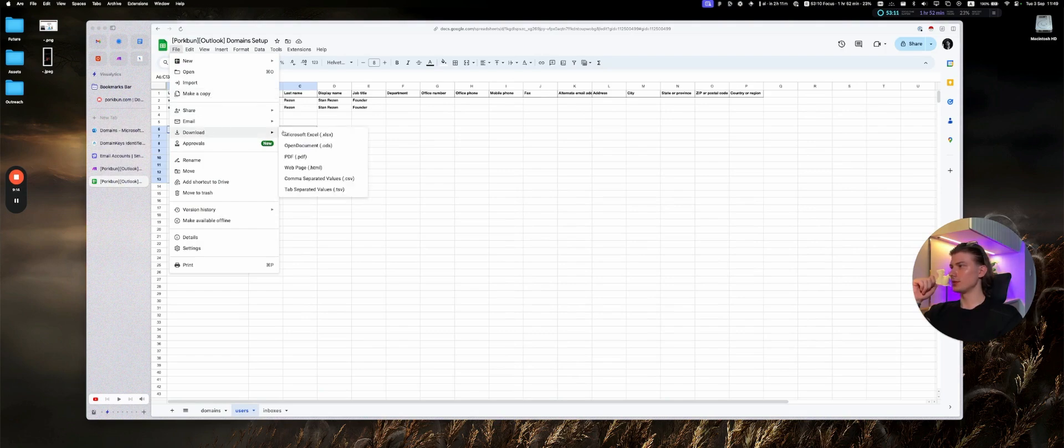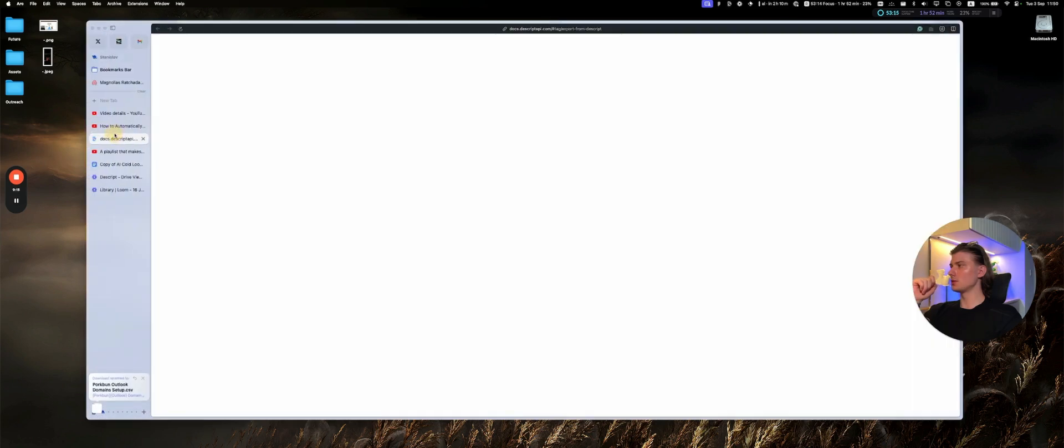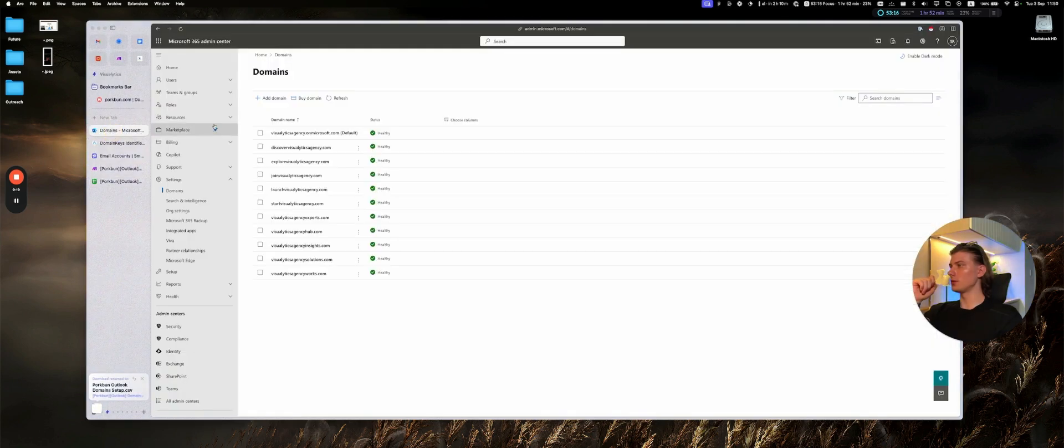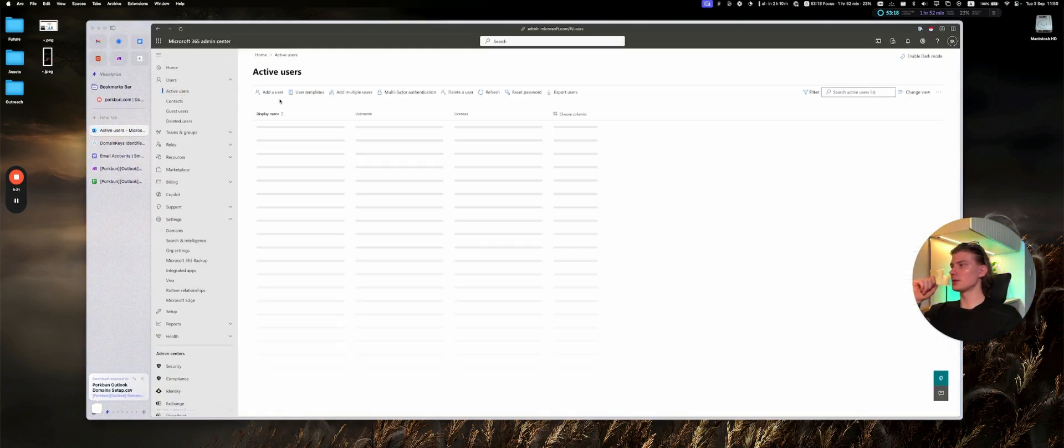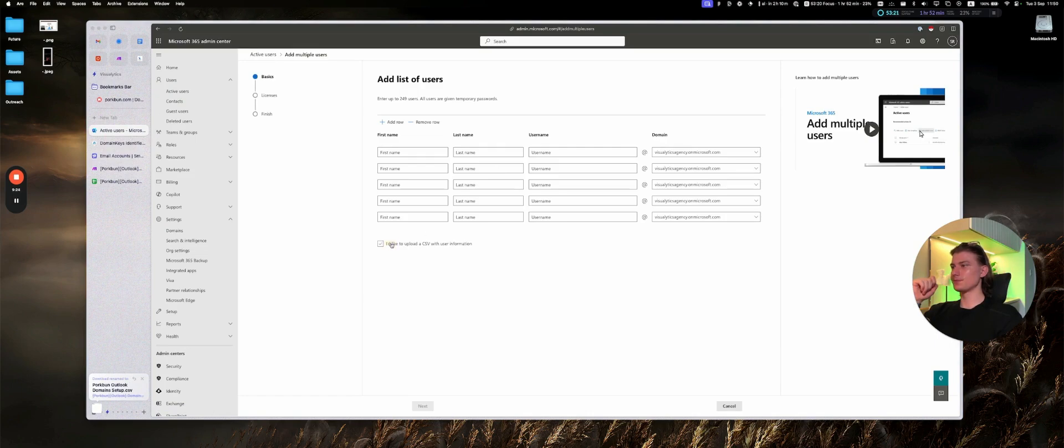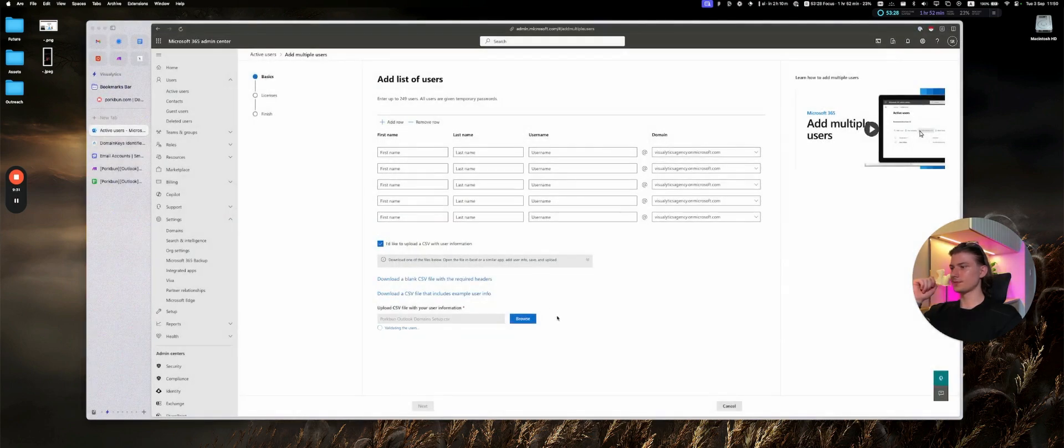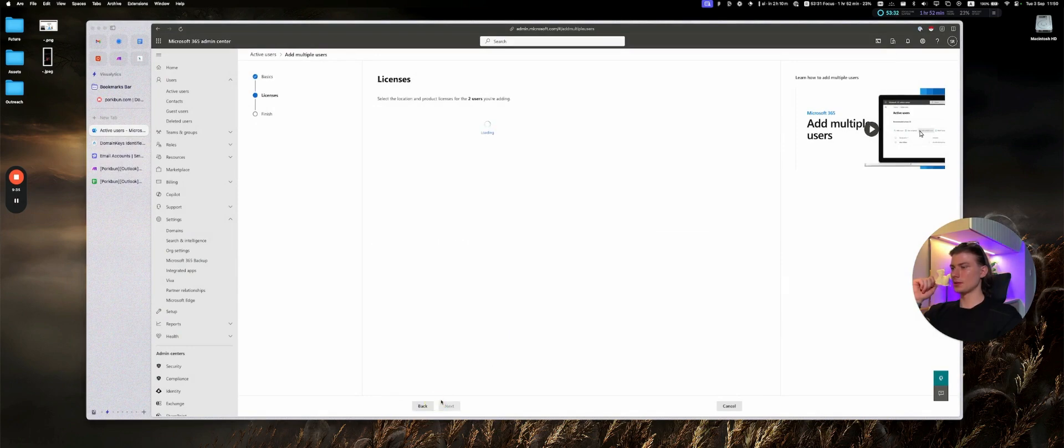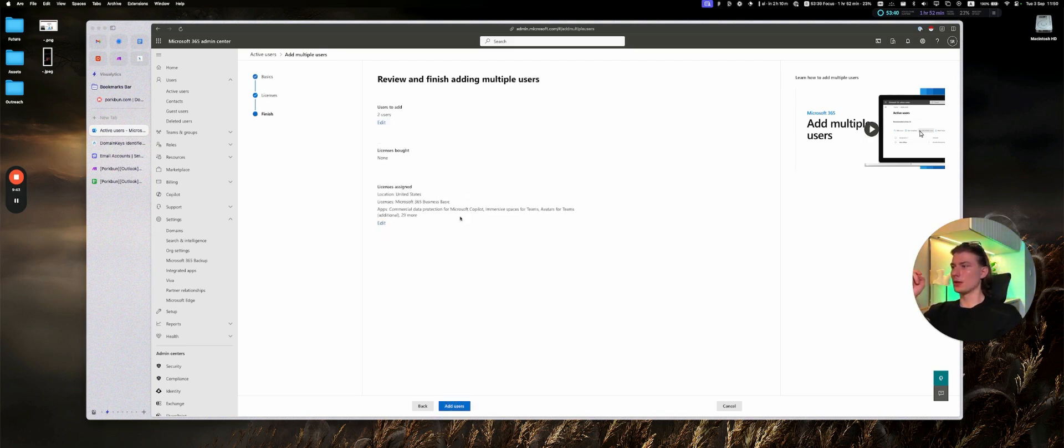Go to the domains, our users, active users, add multiple users. I would like to upload the CSV. Let's upload the CSV. Add multiple users. It will create two users, but you can do 20 of them if you want to have so many users.